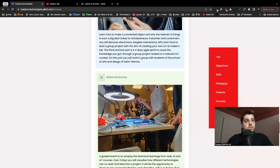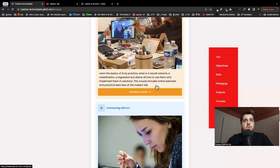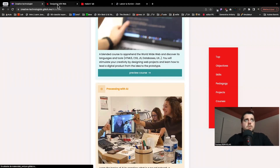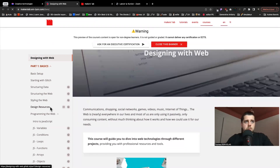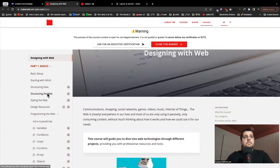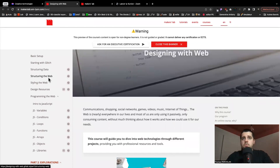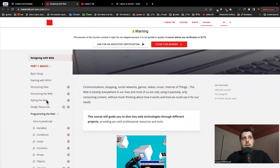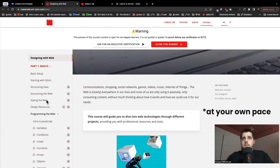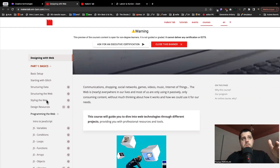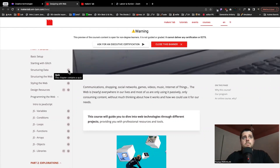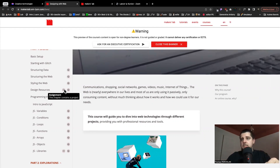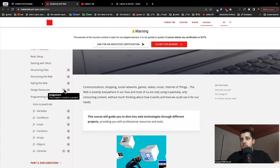If you go back to the website to discover more about these courses — for Designing with Web and Processing with AI you can find a preview. All the courses from the Makers Lab will look like this: a website with different pages where you can discover at your own pace all the different knowledge. Each time you will have quizzes to make sure you understand everything, and assignments to solidify your understanding.